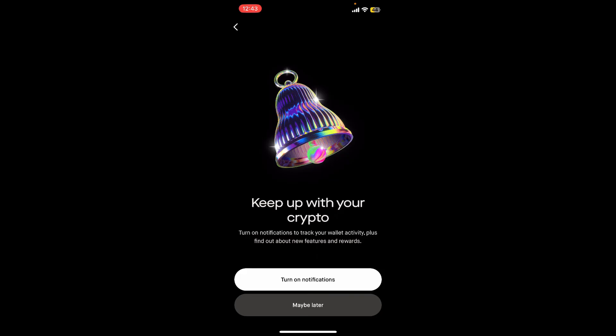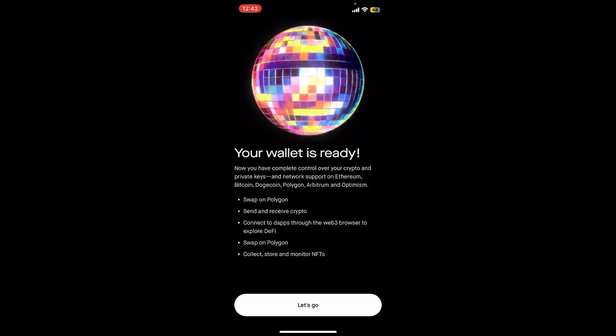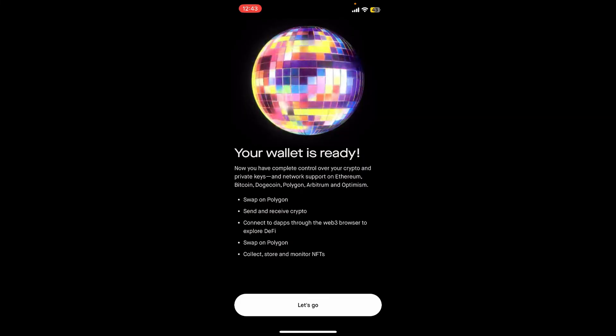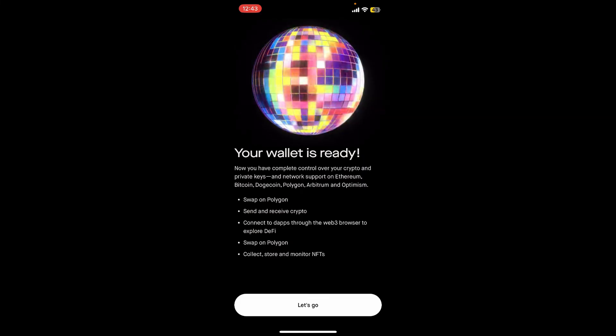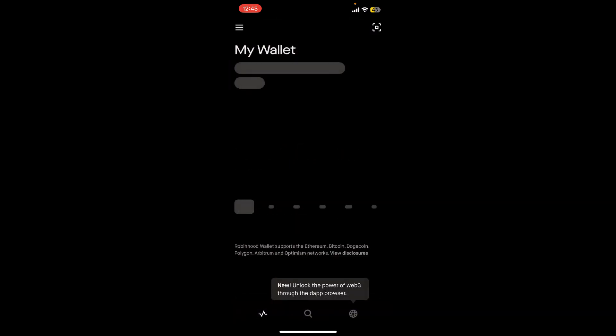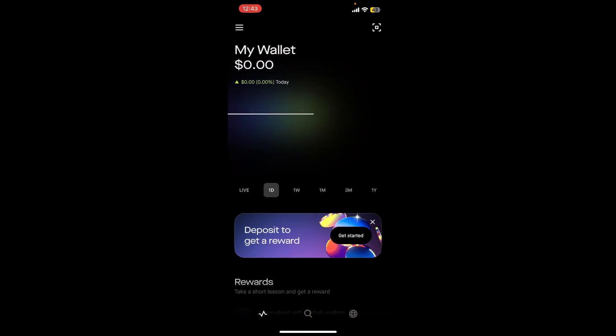On the next page, it will show you this interface stating that your wallet is ready. Tap on Let's Go and then there is your newly created wallet displayed on the screen. That is how you can easily create a Robinhood wallet within a few minutes.